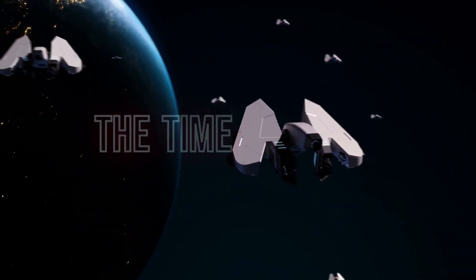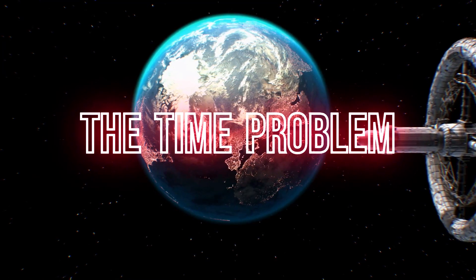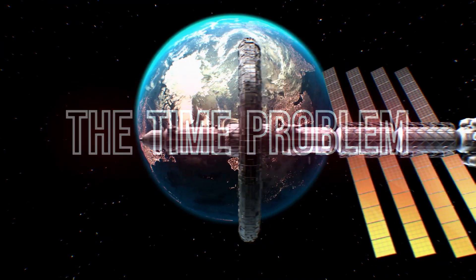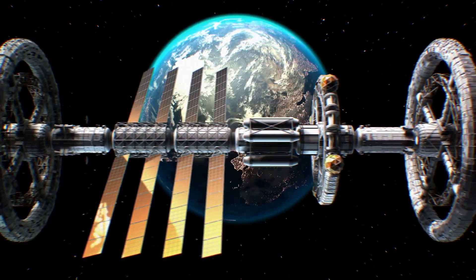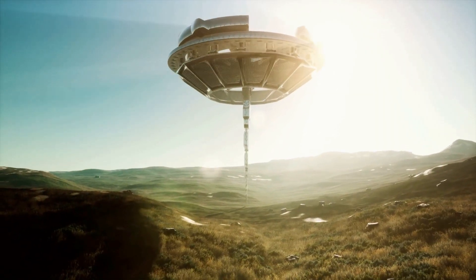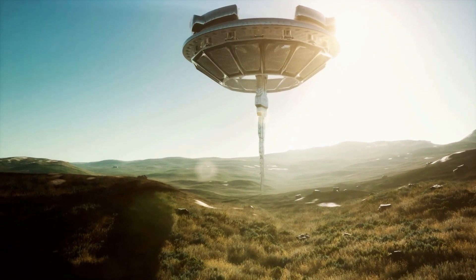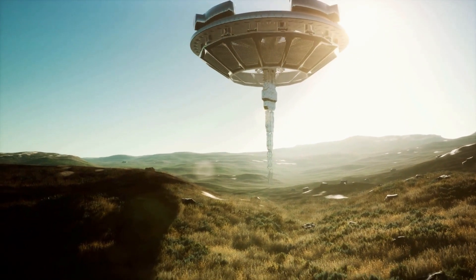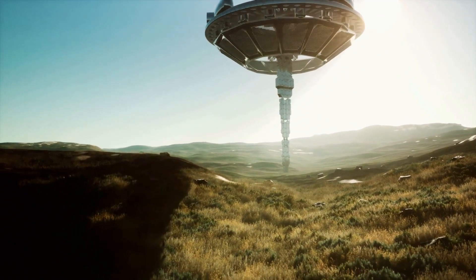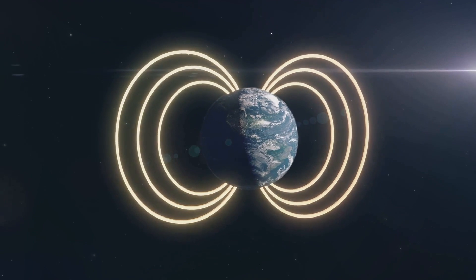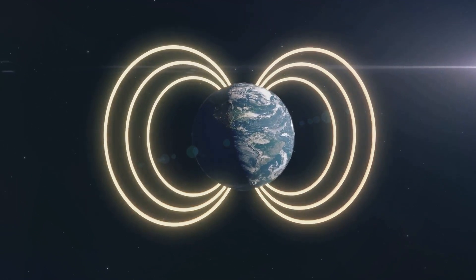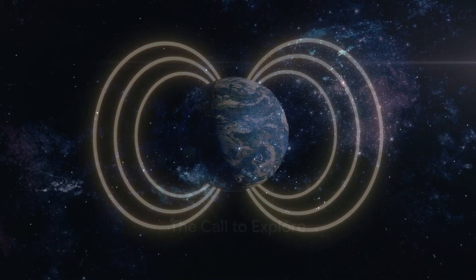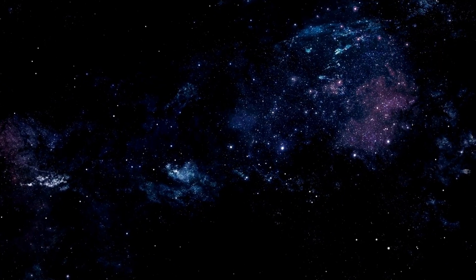So here's another idea, time. It's not just something that flies when you're having fun or drags when you're at work. What if civilizations just don't line up? Like there was an epic alien culture, but they died out a million years ago. Or maybe there's one that's just starting to bang rocks together on the other side of the galaxy. Timing is everything, right?